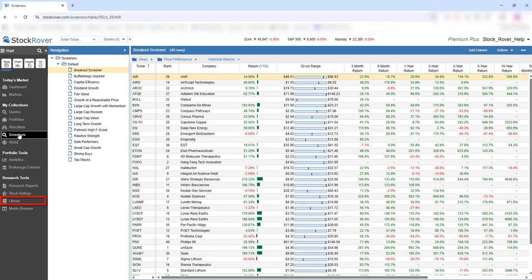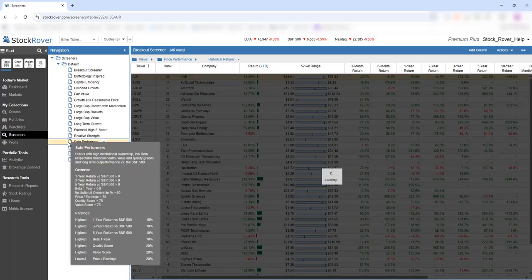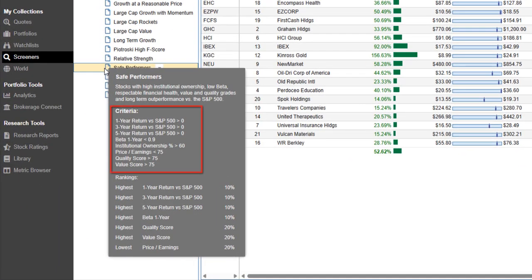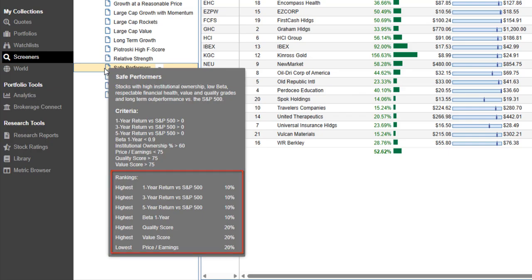You can also import more than 150 additional screeners from the Investor's Library. We'll run the Safe Performers screener — we run a screener simply by clicking on it. A tooltip shows its filtering criteria. This is a ranked screener, meaning it returns up to the top 50 tickers that best match the criteria in ranked order.